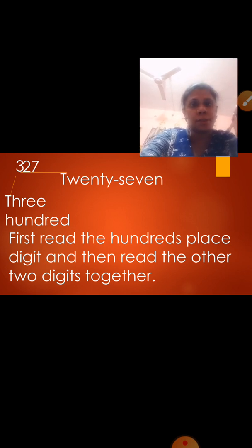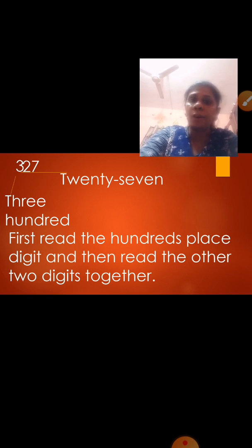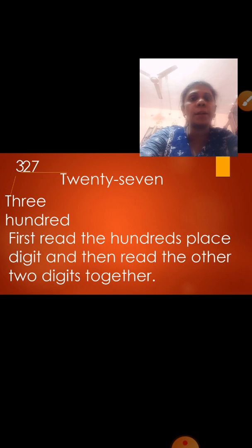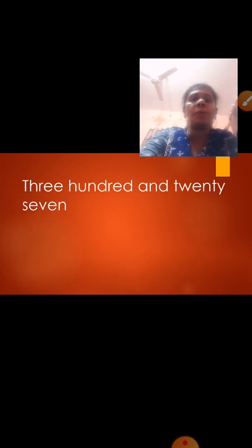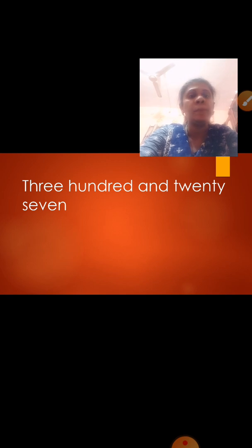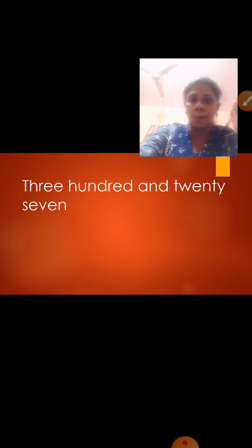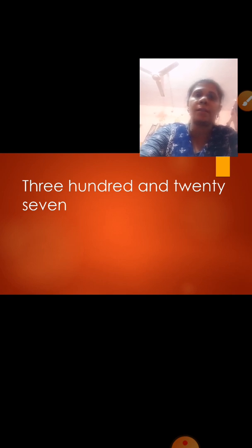We are going to read both the remaining digits together, that is 27. So the number formed is three hundred and twenty-seven. We write the spelling of 3 as T-H-R-E-E, then the spelling of hundred as H-U-N-D-R-E-D, then AND, then the spelling of twenty as T-W-E-N-T-Y, and then the spelling of seven as S-E-V-E-N. So the number is 327.